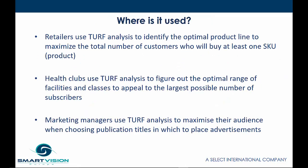Because of problems like this, TURF Analysis is used by retailers to identify the optimal product line to maximize the total number of customers who will buy at least one item or product. Health clubs use TURF Analysis to figure out the optimal range of facilities and classes to appeal to the largest possible number of subscribers. Marketing managers use TURF Analysis to maximize their audience when choosing publication titles in which to place advertisements.